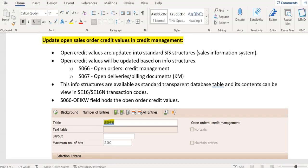Hello everyone. This is a continuation series of SAP SD credit management. In this video we will discuss how open sales order credit values will be updated in credit management, meaning into credit exposure. Ideally, open credit values are updated into standard SIS structures — SIS stands for Sales Information System. For orders, we are using the S067 structure.